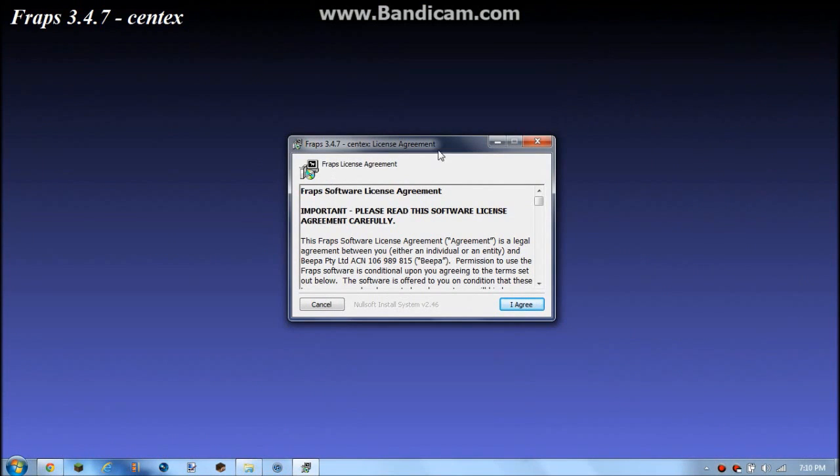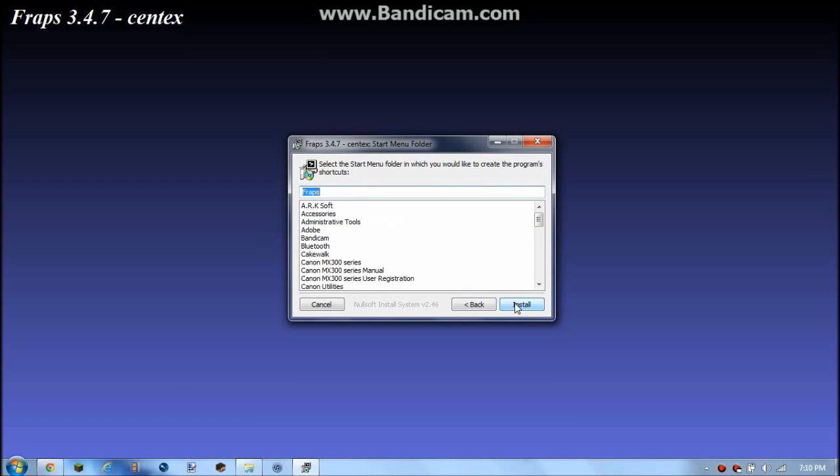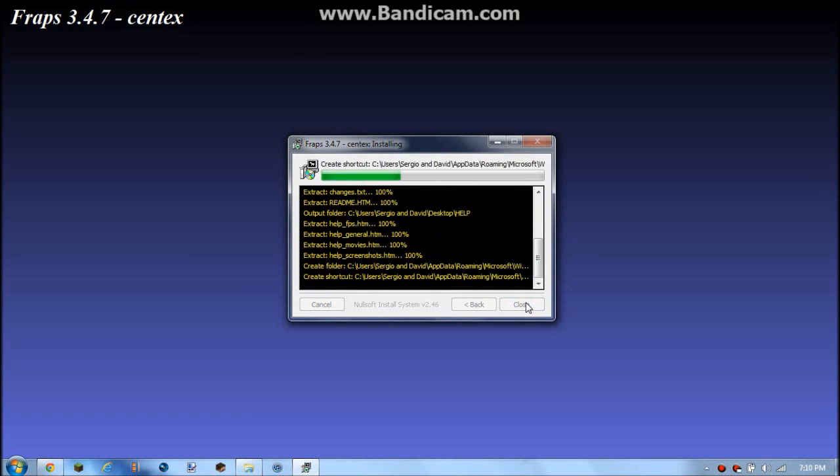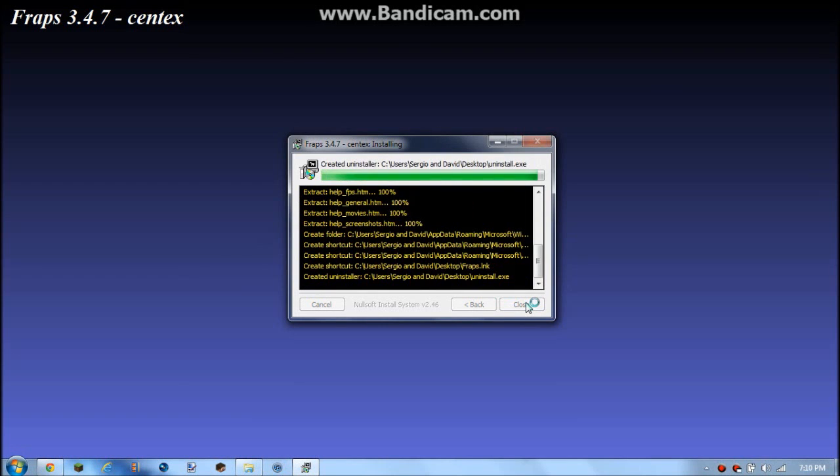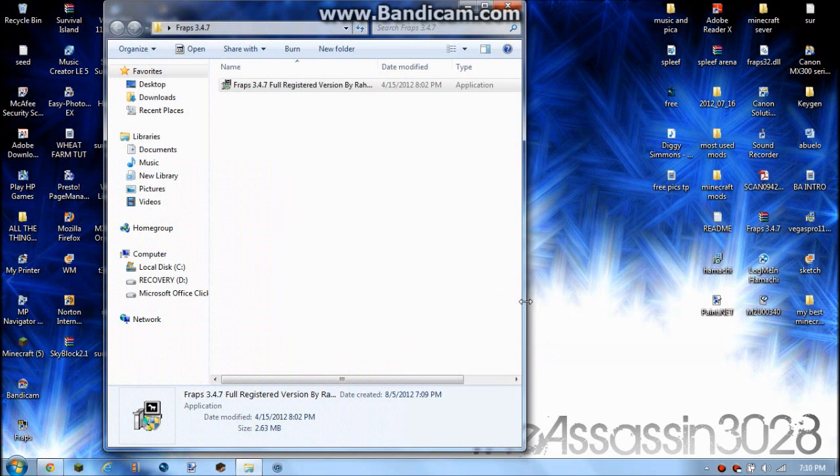Okay, now then this will come up. Then you want to hit 'I Agree', hit 'Next', hit 'Install', and there you go. You click 'Close'.